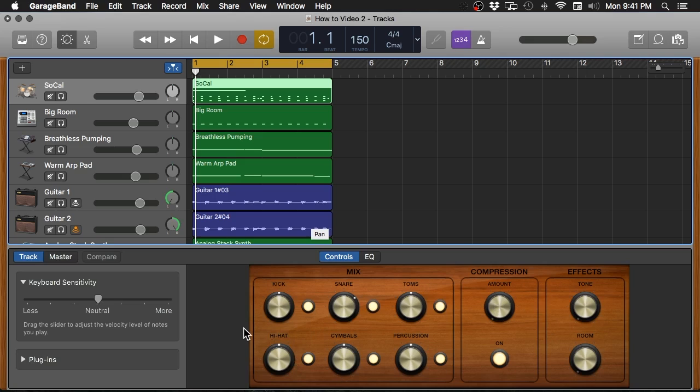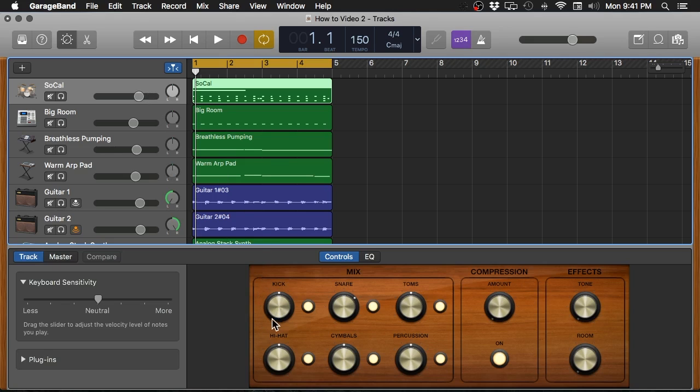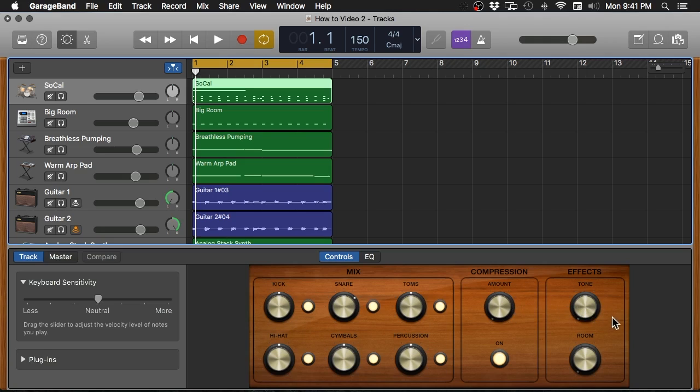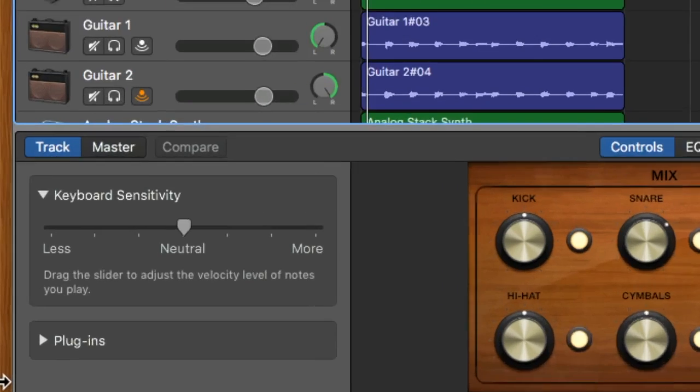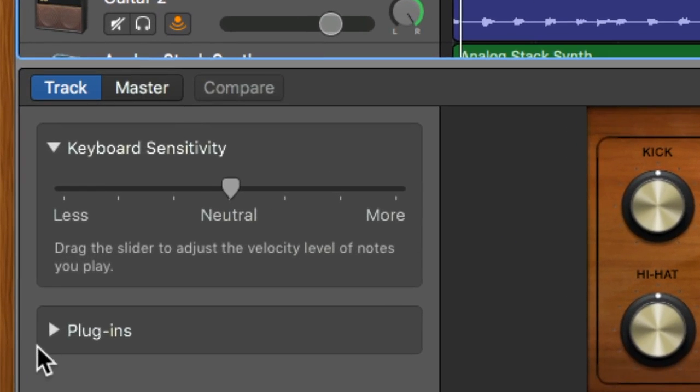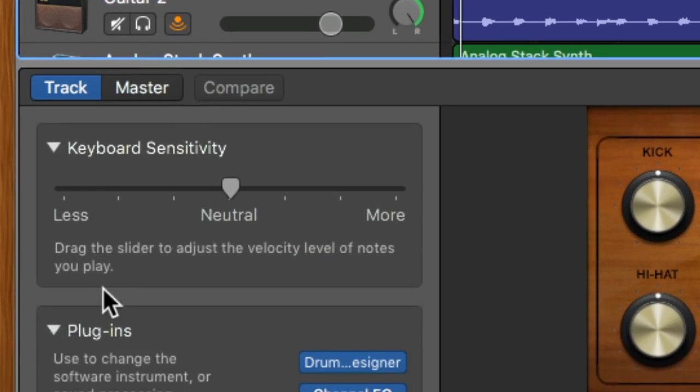For the drums, which I have selected up here, we can actually edit and play with the volume of each individual drum piece: the high hat, the cymbals, the toms, the kick, the snare. And we can also adjust the level of compression and we can also adjust the tone and the room sound as well. So to show you what some of these controls do, I want to come over here, and if you click this little arrow here, you can actually reveal the plugins that are placed on the track currently.